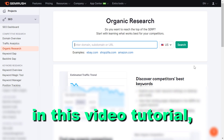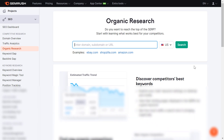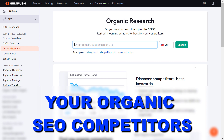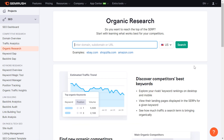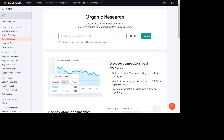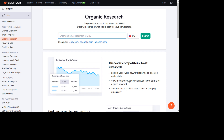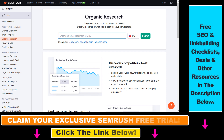Hey everybody, in this video tutorial I'm going to show you how to find your organic SEO competitors using SEMrush. If you want to find your organic SEO competitors, you can use a tool called SEMrush. It's a paid tool, but you can try it out for free using the link in the description below, and that way you can get a 14 or 30 day free trial.